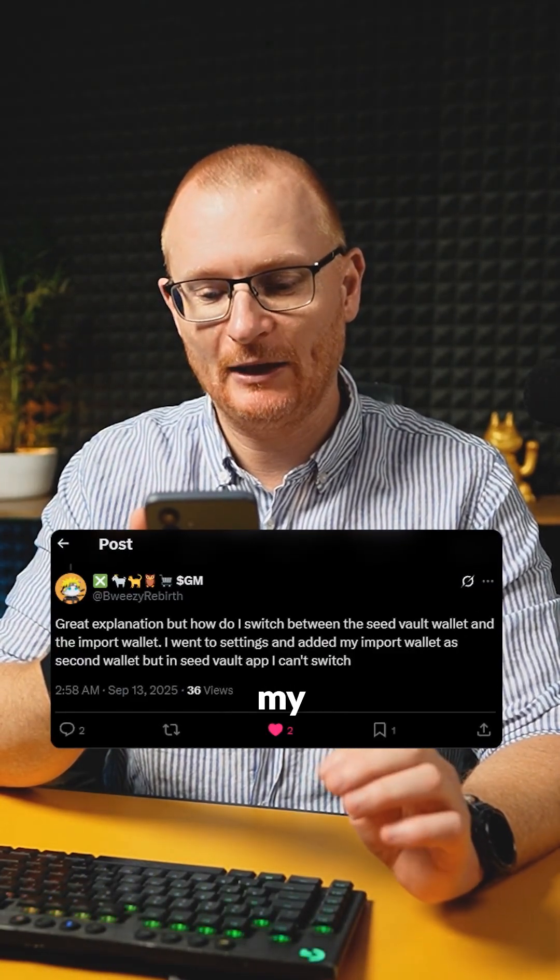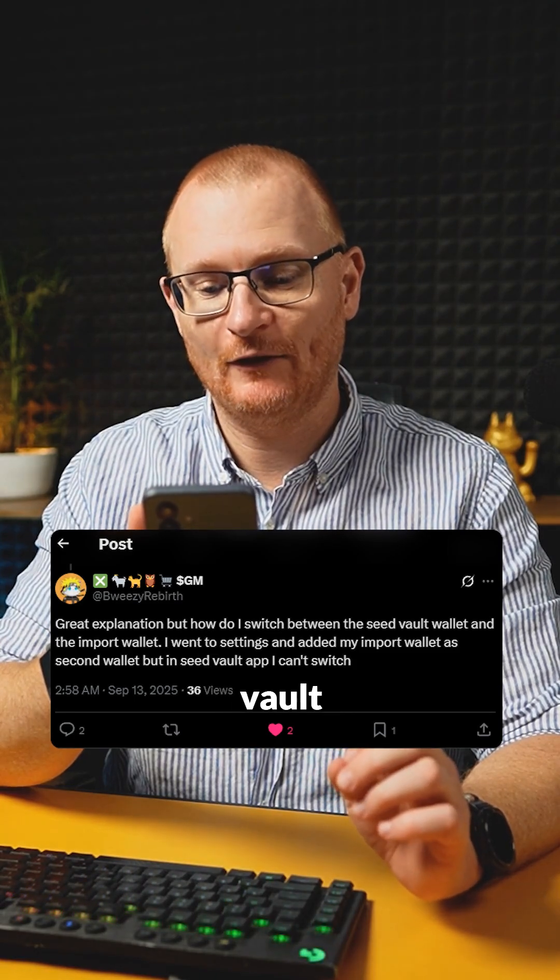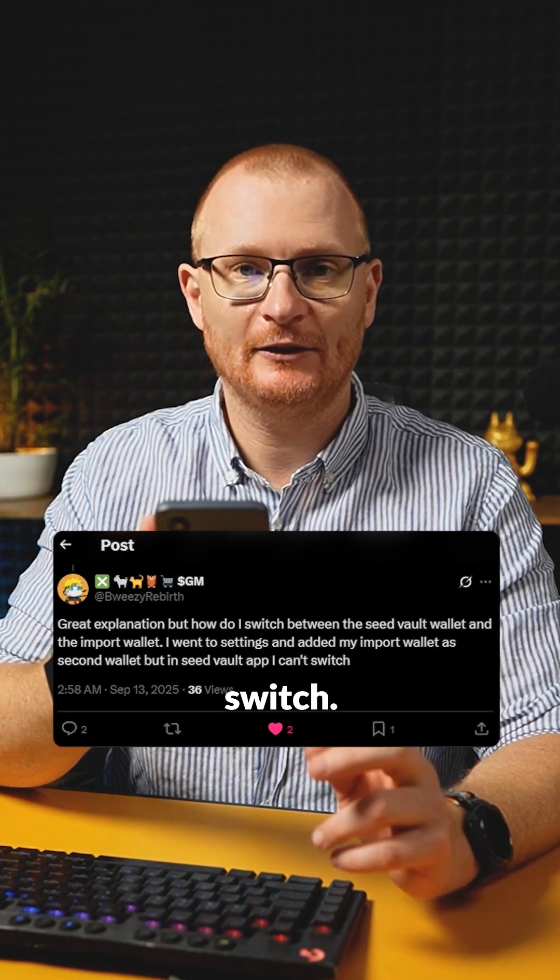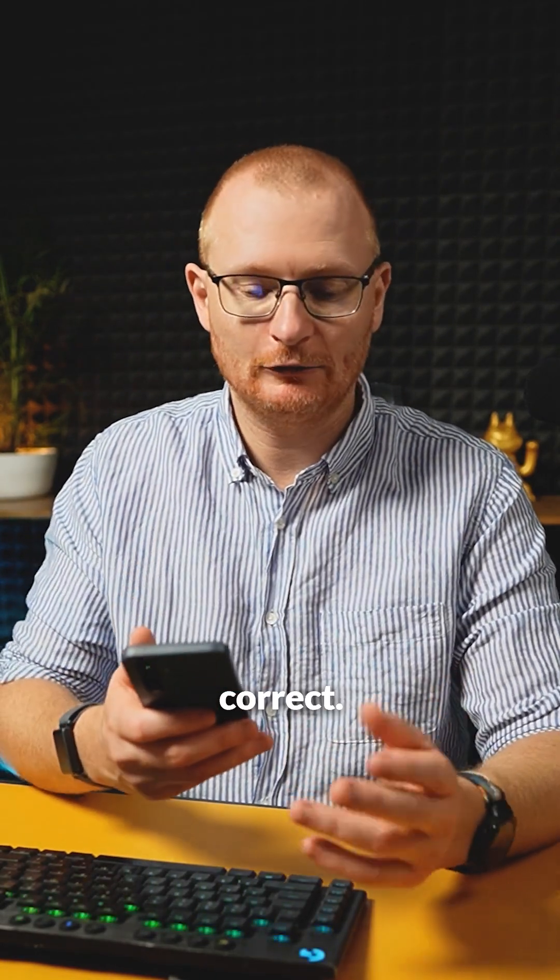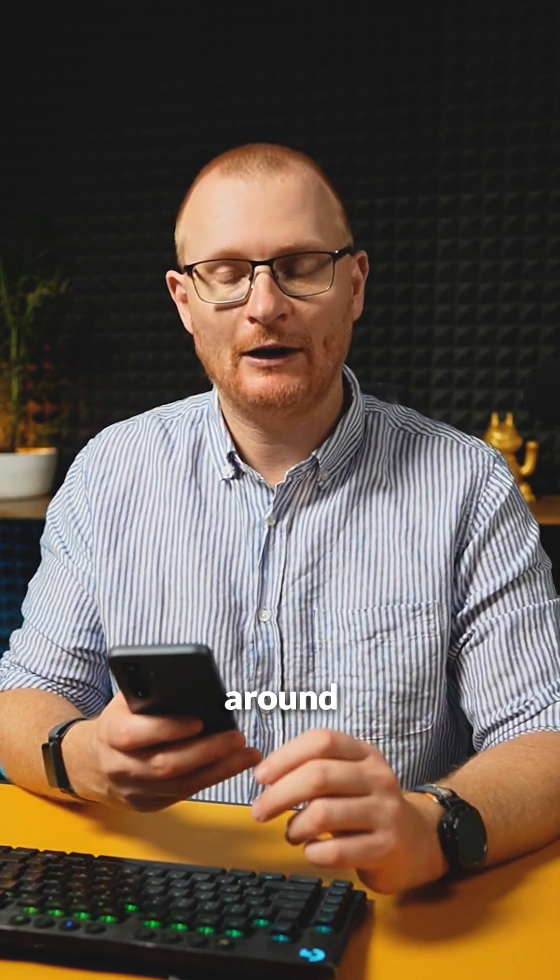I went to the settings, added my import wallet as second wallet, but in seed vault app, I can't switch. That is correct. I'll show you how you can work around this.